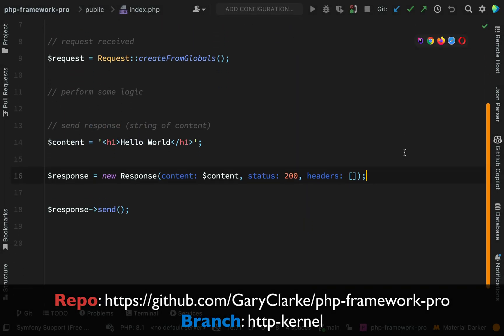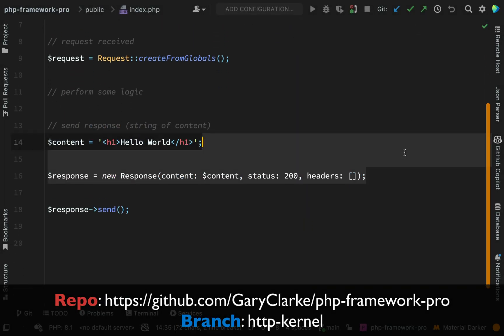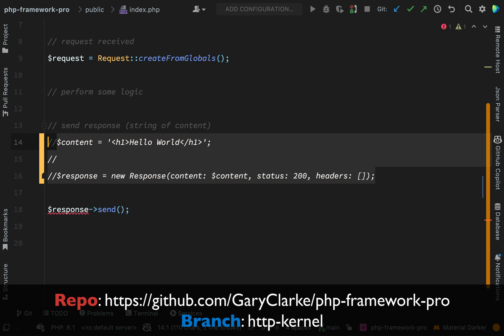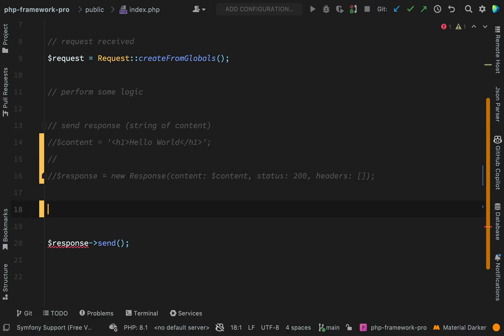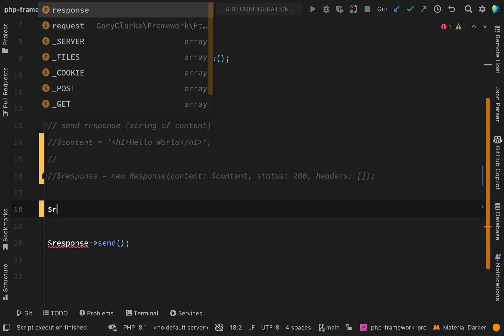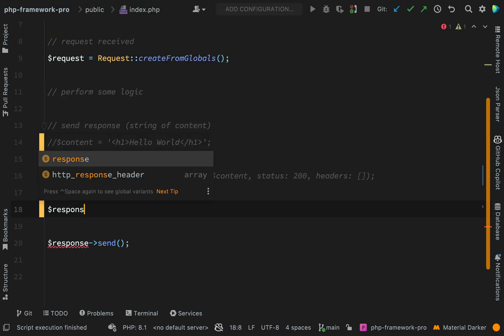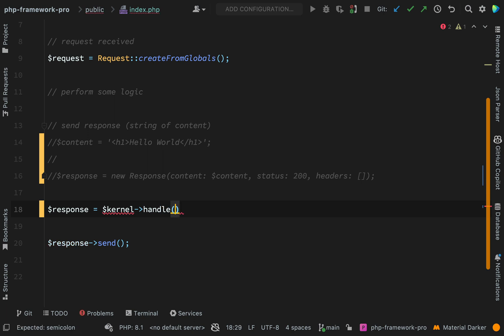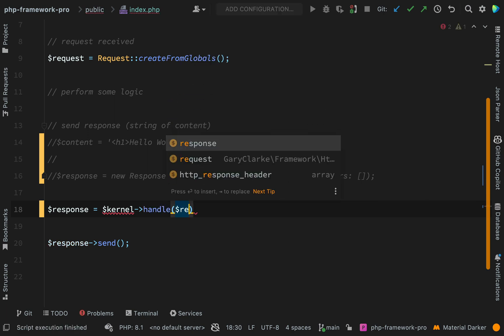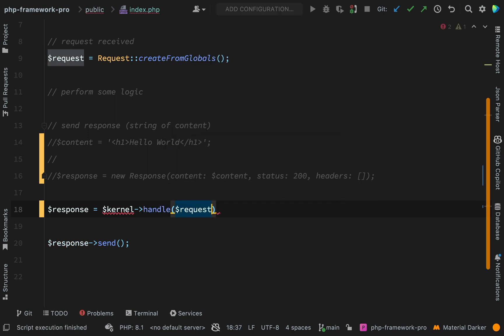The first thing we shall do is comment out these lines here. And then again, we're just going to sketch out how we want our code to look, how we want it to work. So let's remind ourselves we want to pass a request into the handle method of a kernel class and return a response. So response equals kernel handle. And then we are simply passing in the request object into the handle method of the kernel.